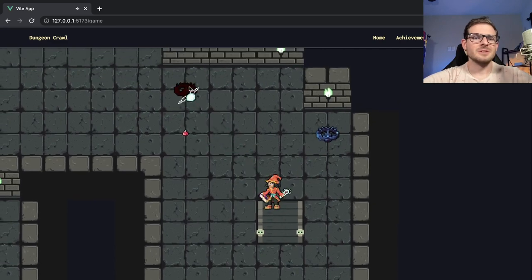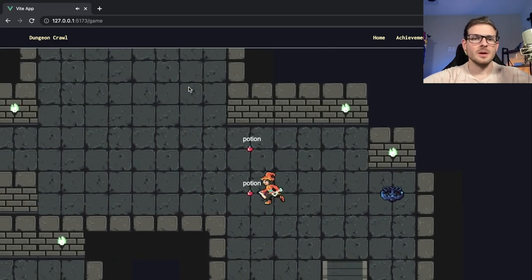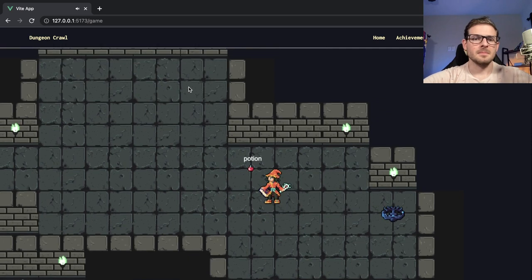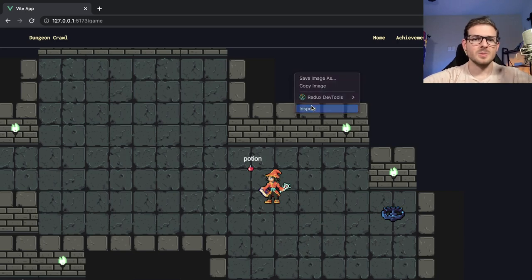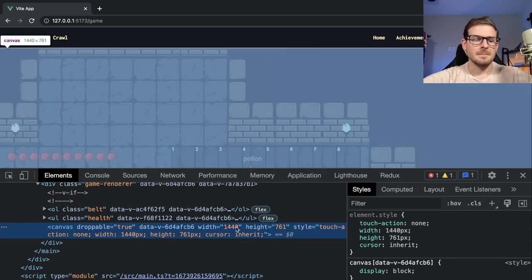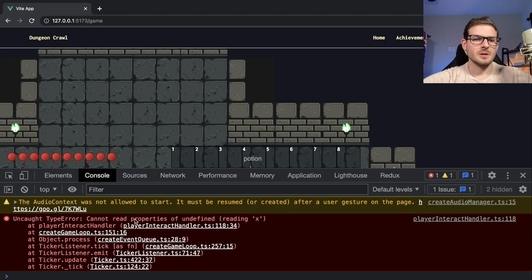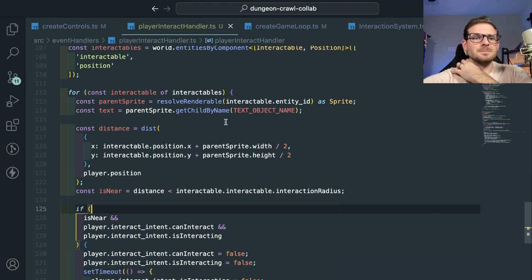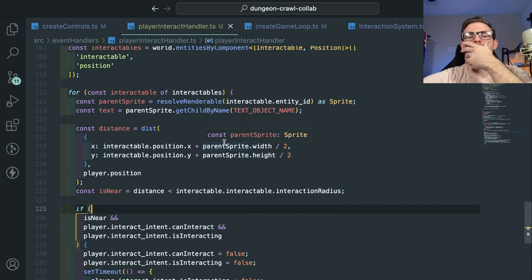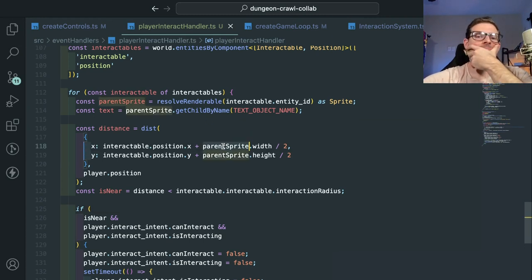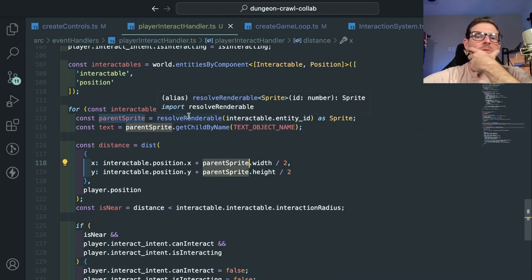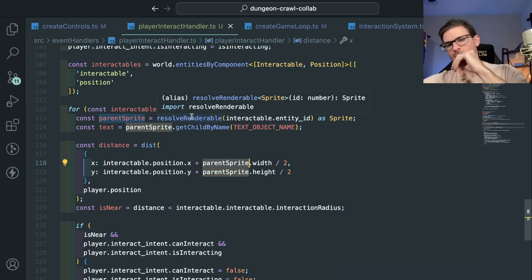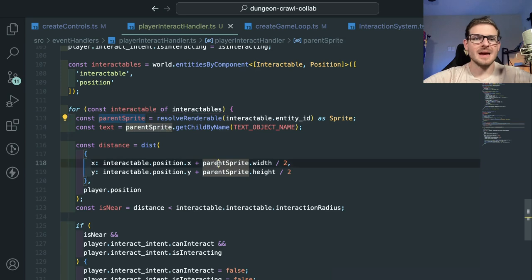This is a good reason why you should write tests for your code. Oh — I think my app just crashed. Let's go to inspect. The error is 'cannot read property of undefined, reading X, player interact handler' — so it can't find the parent sprite, probably because we deleted it.